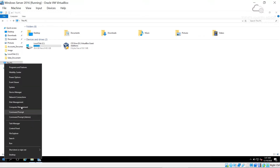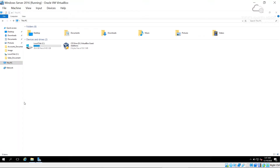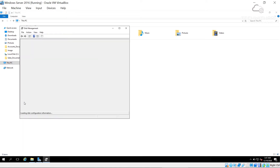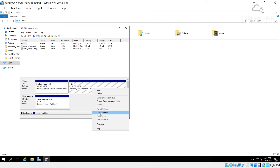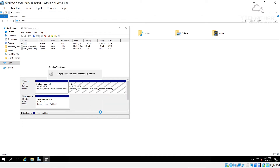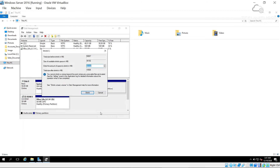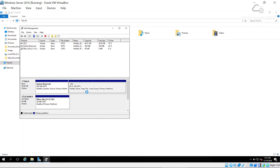In Disk Management I'll divide the 49 GB disk into two separate volumes. I right-click the existing volume and choose Shrink Volume. I enter a shrink value of around 20 GB — not 20 MB — and proceed with the shrink.